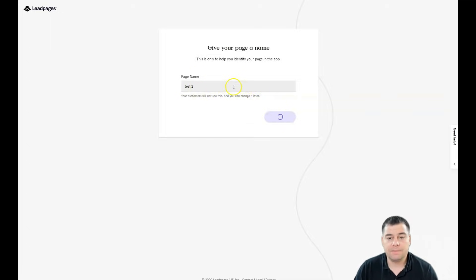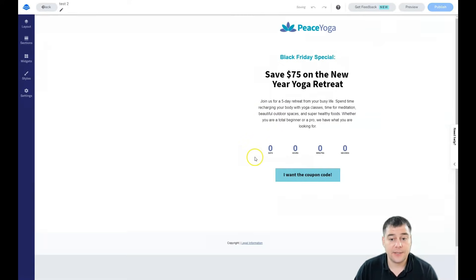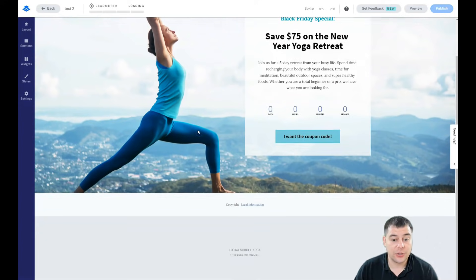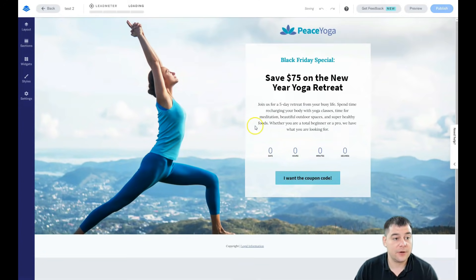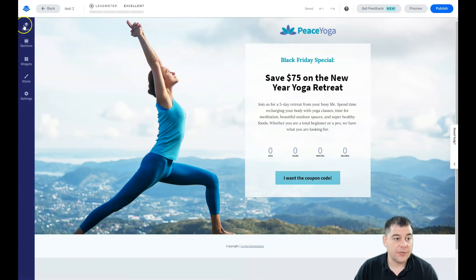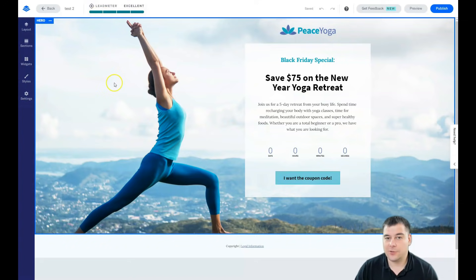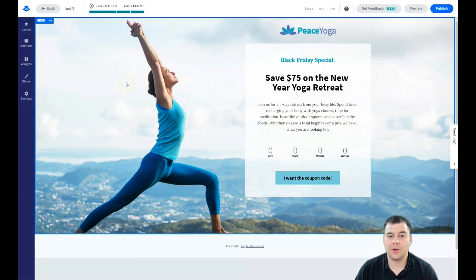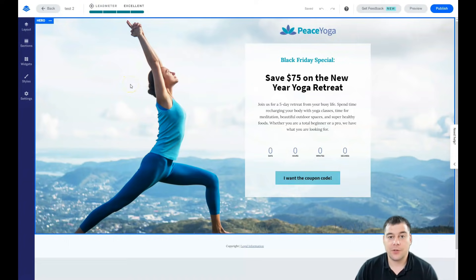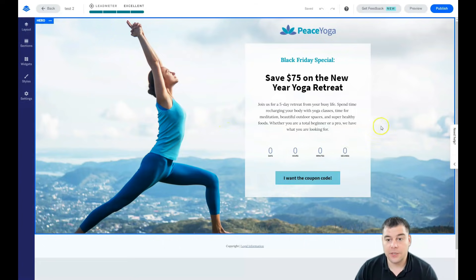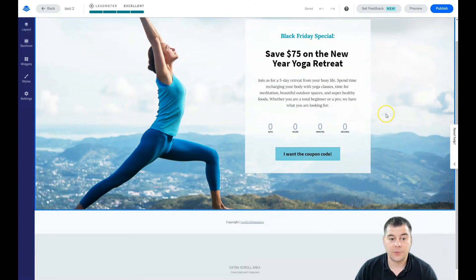And this is actually the editor. What do we have here? Layout, sections, widgets, styles, and settings. Lead meter, this cool widget that shows how your page will convert your visitors to your customers. It's very useful when you're building something from scratch.